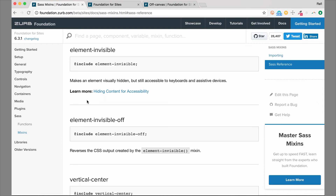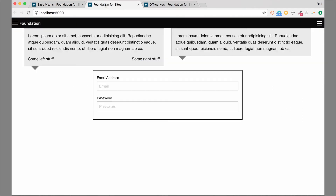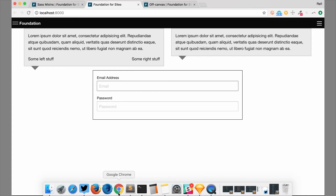Another mixin you'll find helpful is the element-invisible mixin. We can actually hide something visually but still have it accessible to a keyboard or an assistive device like a screen reader. One example of using this would be for form labels. These labels are important for accessibility — they describe what the input is. If we just wanted to visually hide these labels but still have them accessible to a screen reader, we can use this mixin.